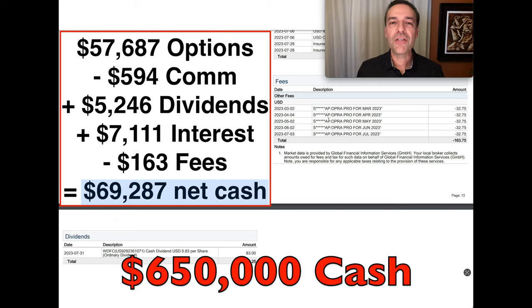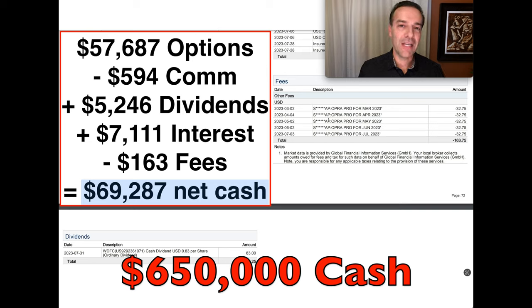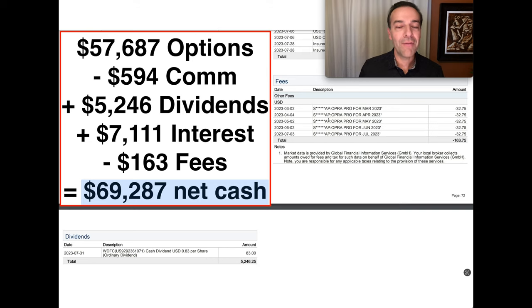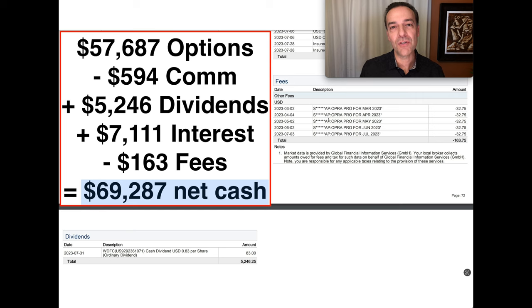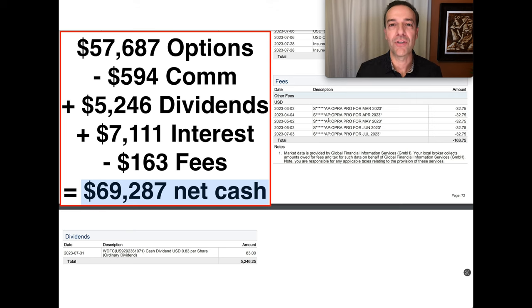And just so you know, we have right at $650,000 cash in this account. We have extra cash set aside for these positions if they were all put into our account, but it's at different brokerages.